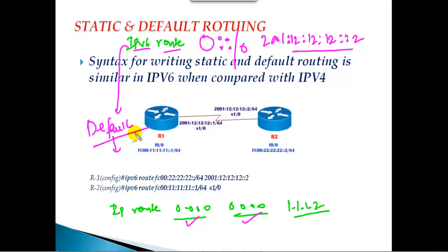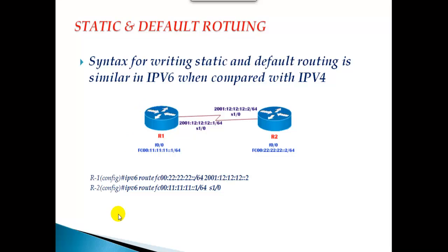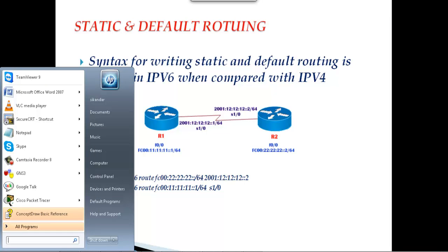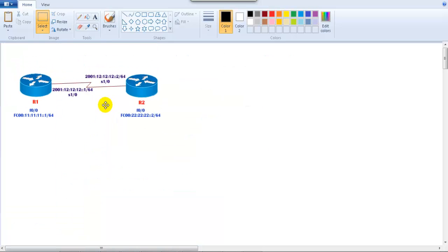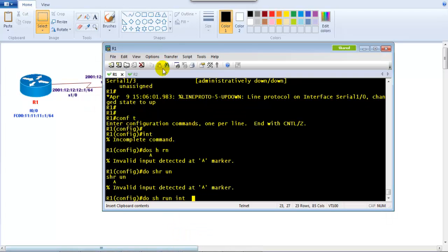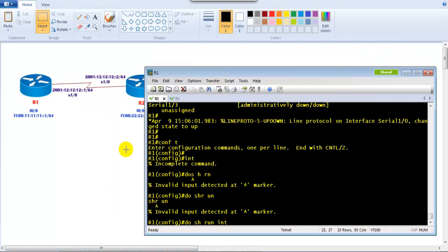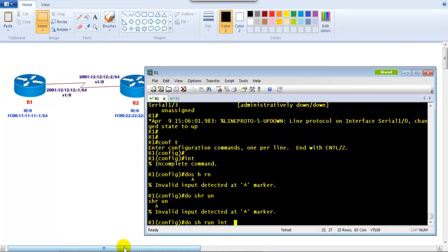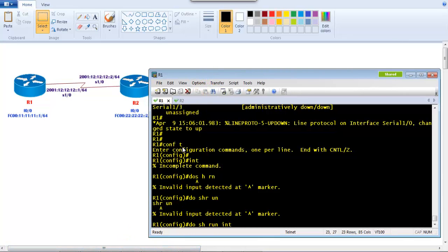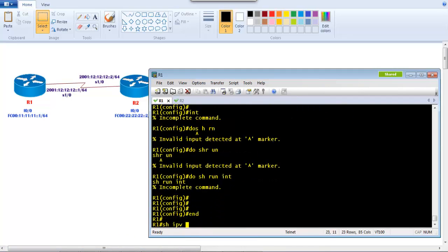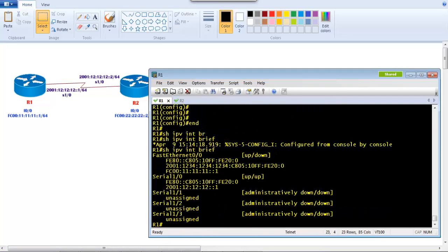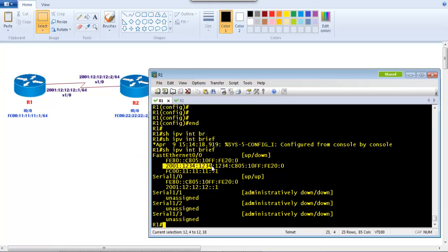The concept of default routing is the same — if you want to route traffic for any unknown destination, you use default routing, just like for internet access. Conceptually, static and default routing are exactly the same; only the configuration syntax differs slightly. Let's verify the same thing practically. I have two routers pre-configured with IPv6 addresses, as covered in previous sessions. You can verify with 'show ipv6 interface brief'.